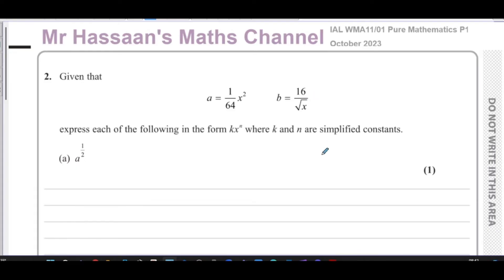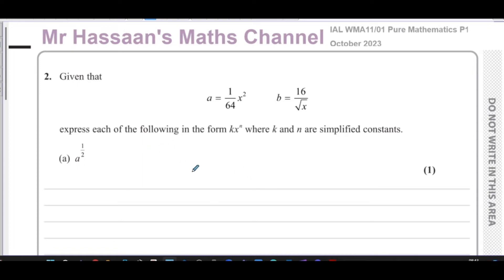This Pure Mathematics P1 paper question is all about indices and index form — a very important and foundational topic, especially when we go on to doing things like differentiation and integration. You need to understand this topic very well.